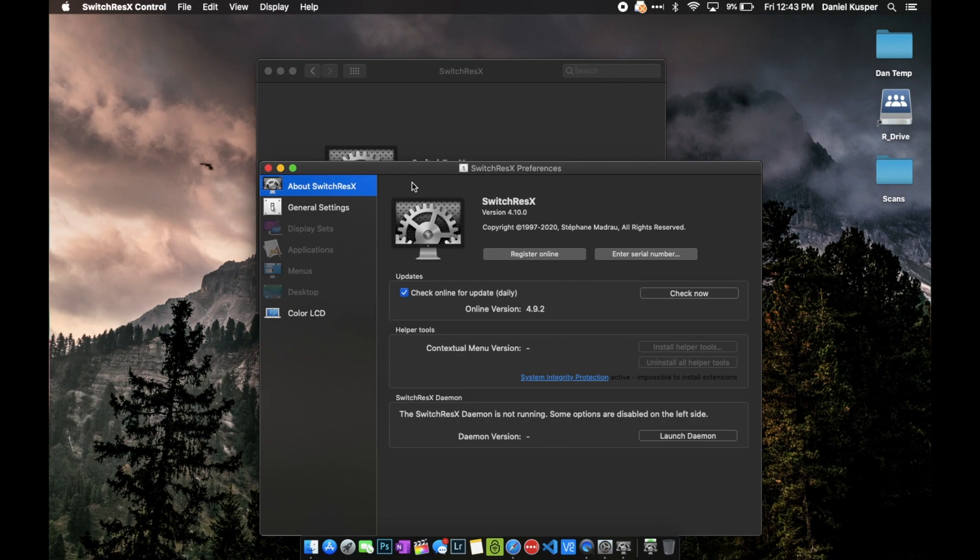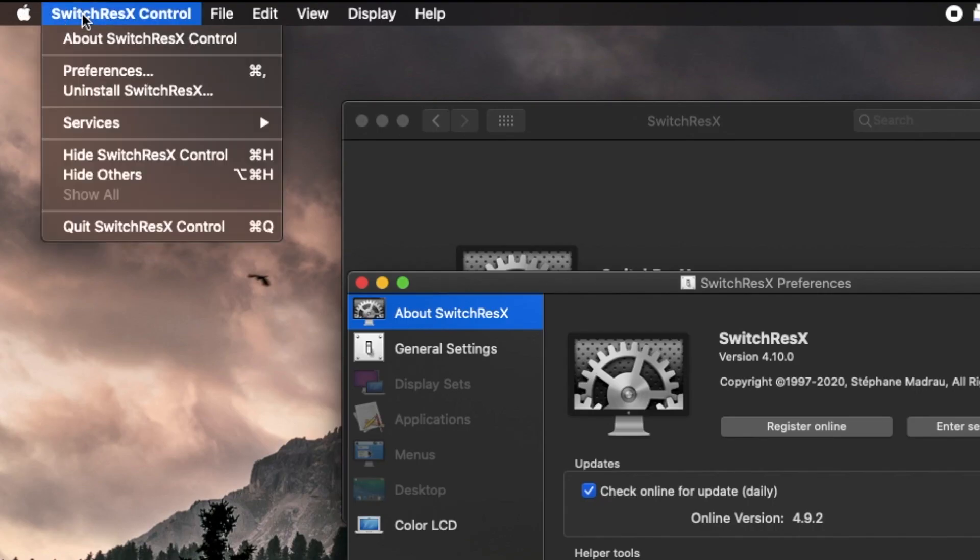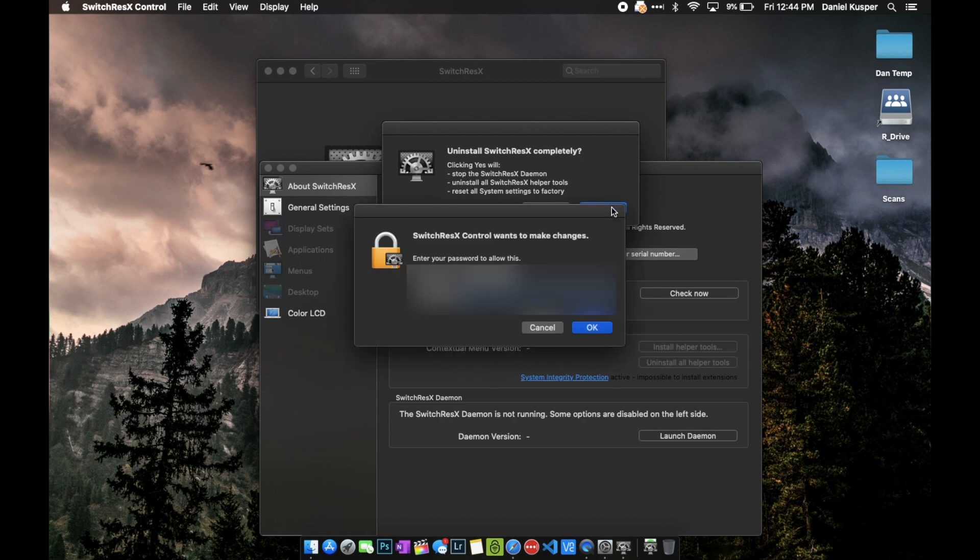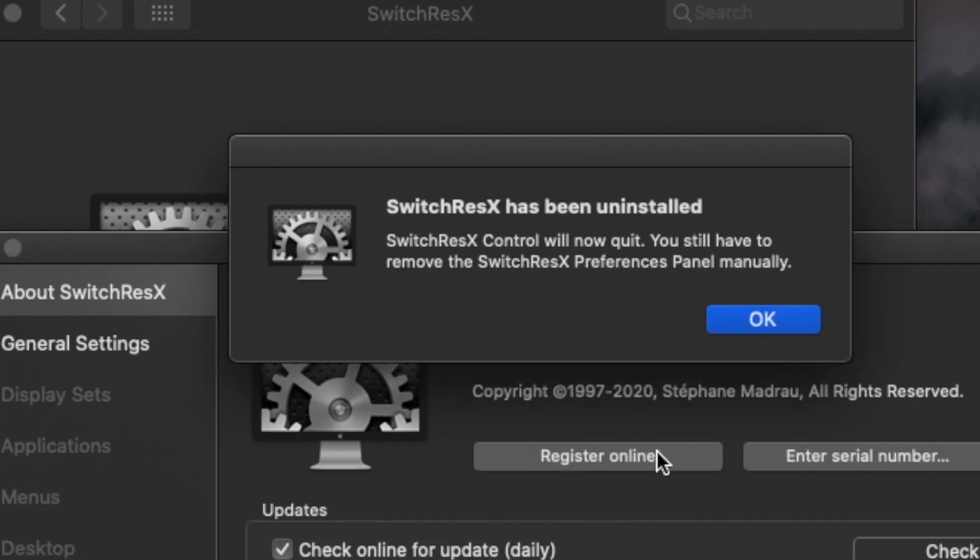From here, select the SwitchResX control menu option and then click Uninstall. You're going to have a pop-up appear - click Yes and type in your password. Now you can see that it has been uninstalled.